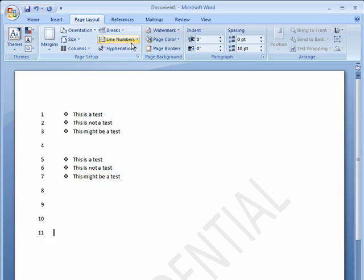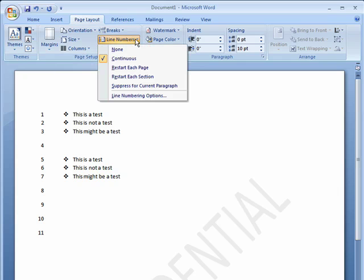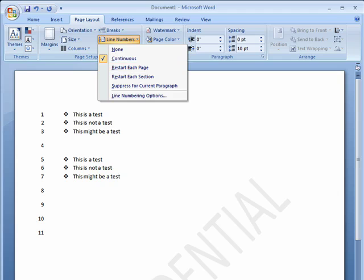You can also have it restart each page. So it would be numbered until the bottom of this page and at the top of page 2 it would start back at 1.